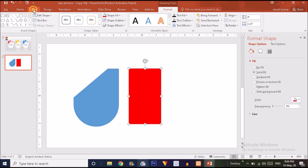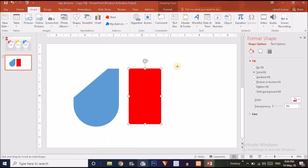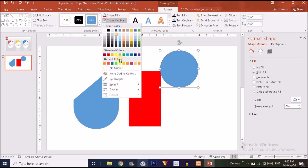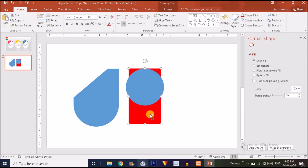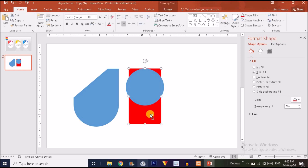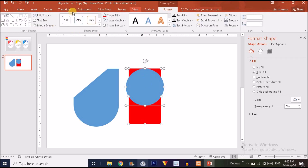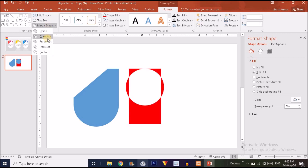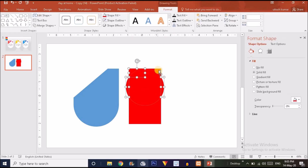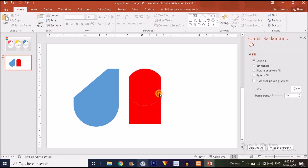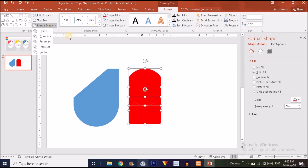Choose the Oval shape from Insert > Shape. Press Ctrl and Shift together and drag outward to make a regular circle. Go to Shape Outline and make it no outline. Place the circle on the shape, then select the red rectangle, hold Ctrl and select the circle. Go to Format > Merge Shapes > Fragment. Now delete the unwanted fragmented shapes, select all the remaining red shapes, and make them Union from the Merge Shape option.